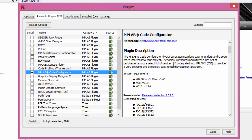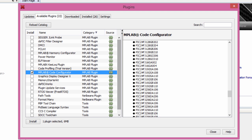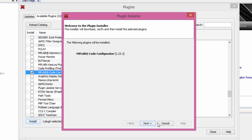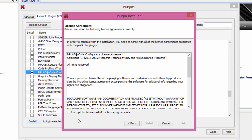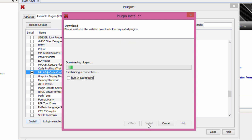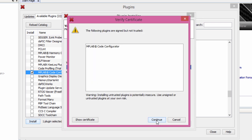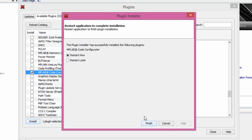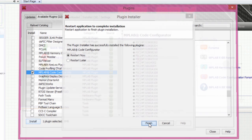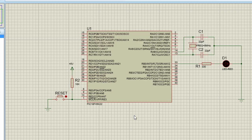It enables, configures and utilizes rich set of peripherals across a select list of devices. It integrated into MPLAB X IDE to provide a very powerful and extremely easy-to-use development platform. Let us install this plugin. Click Install, Next. Accept the terms in all of the license agreement, Install. If you receive this message, just click Continue, then Finish. It's going to restart the MPLAB IDE.